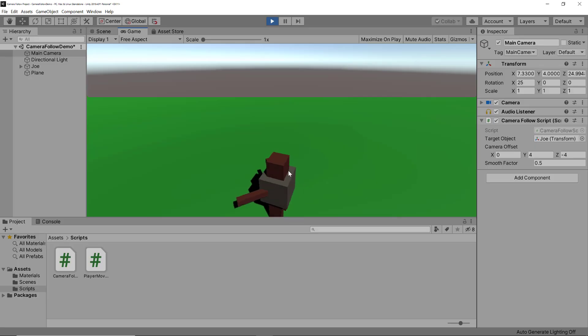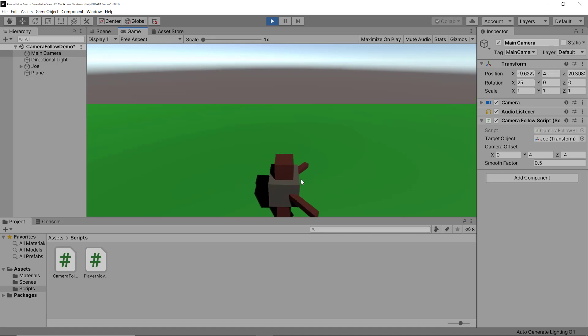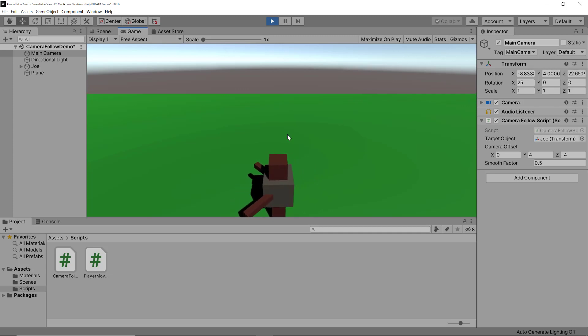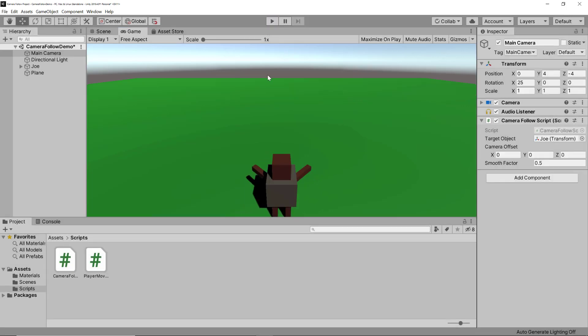If we now test this, you can see that we have a bit more of a feeling of the player moving, but our camera is not rotating with the player. So how can we change that? Because this really looks odd, right?